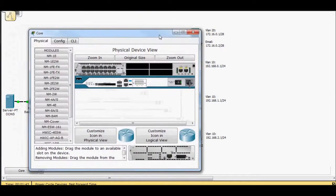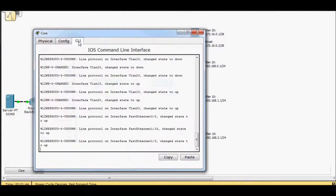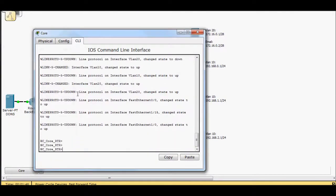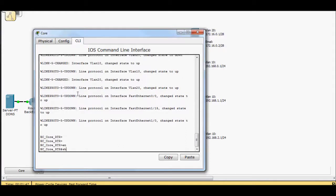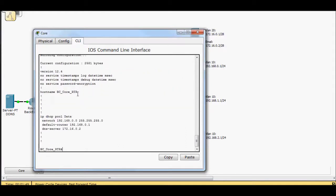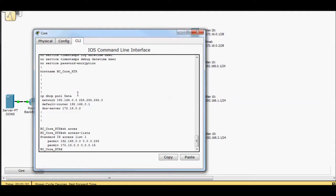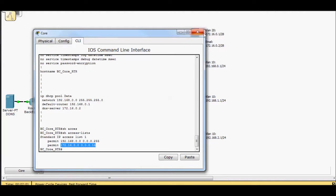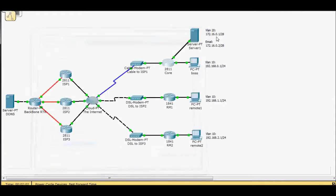On my core network, I made sure... Let's do a show access list. In access list one, I just also added 172.16 network, which is for my servers up here.